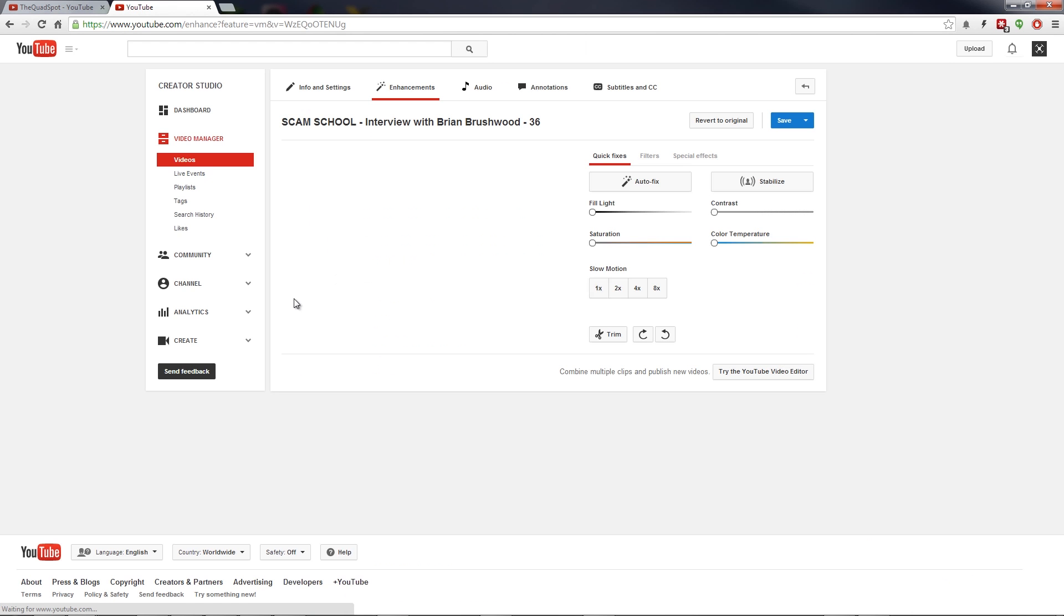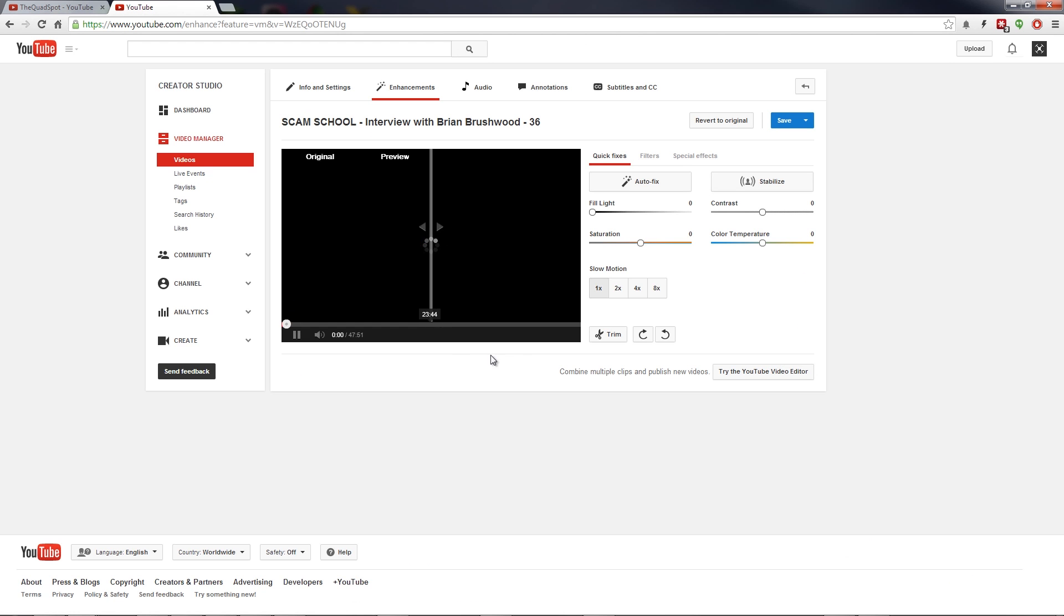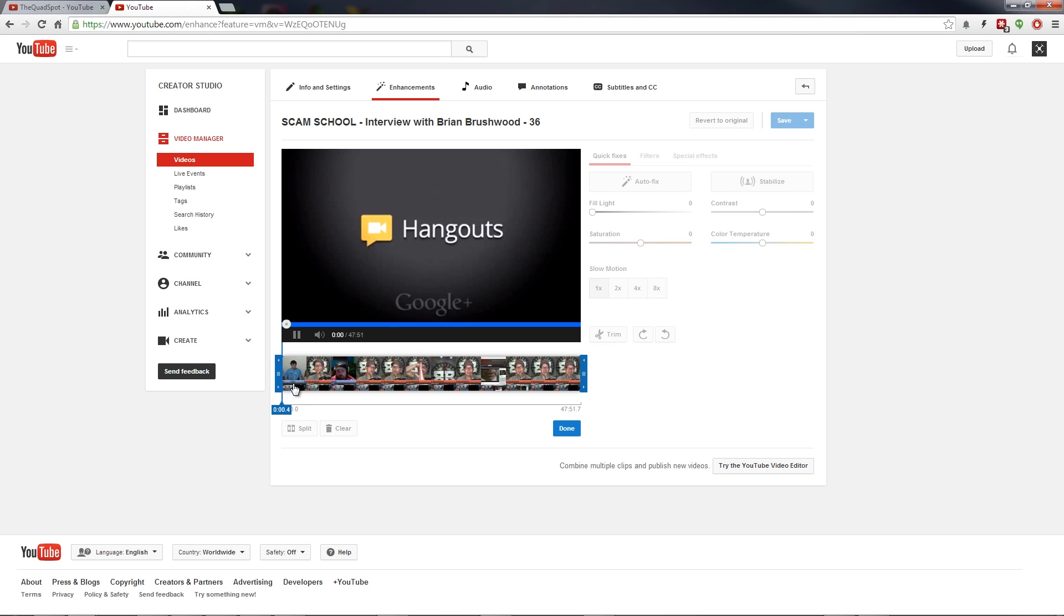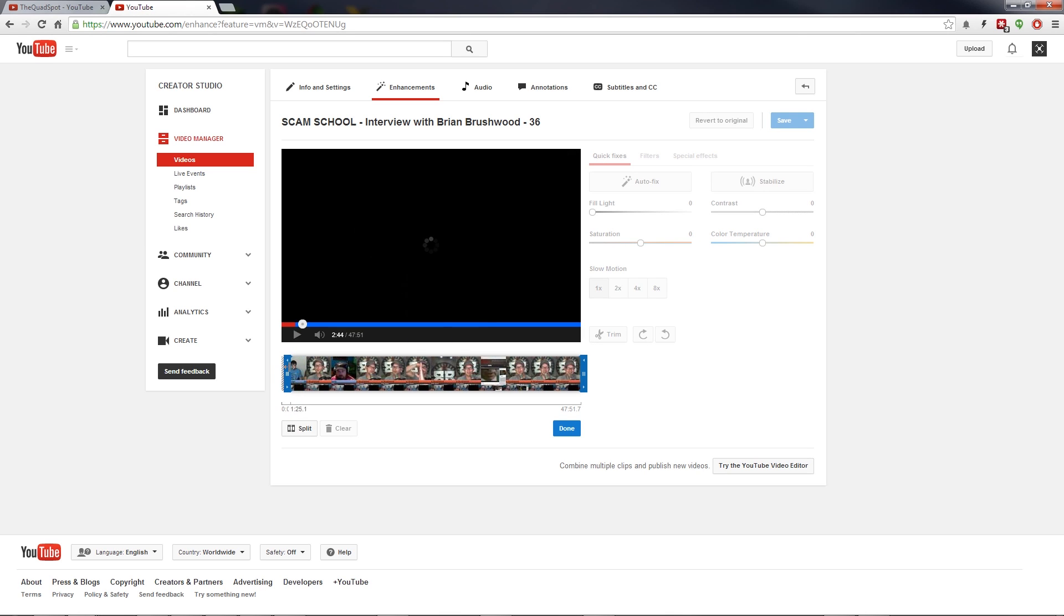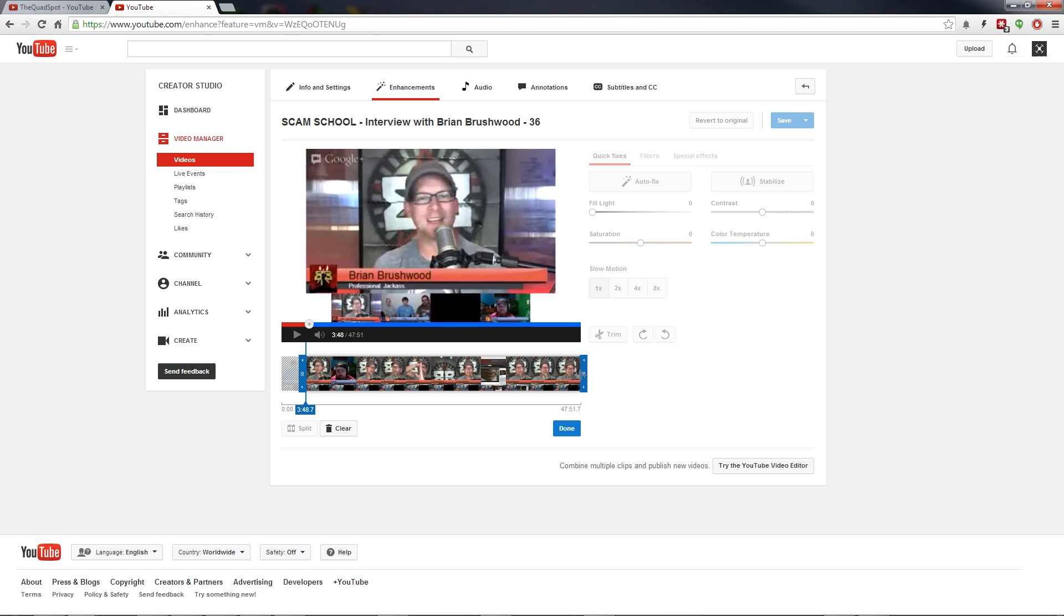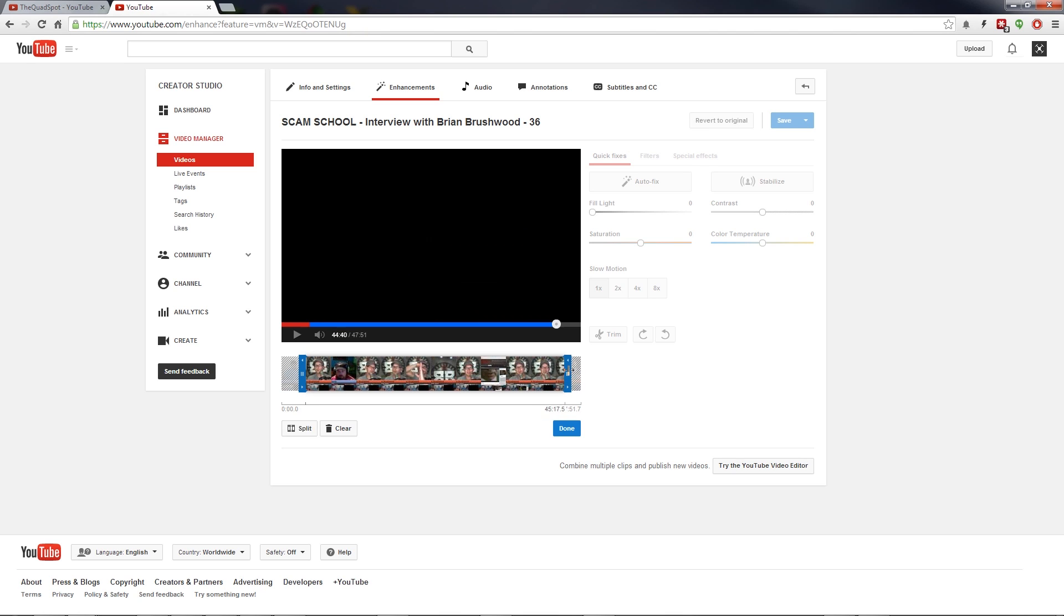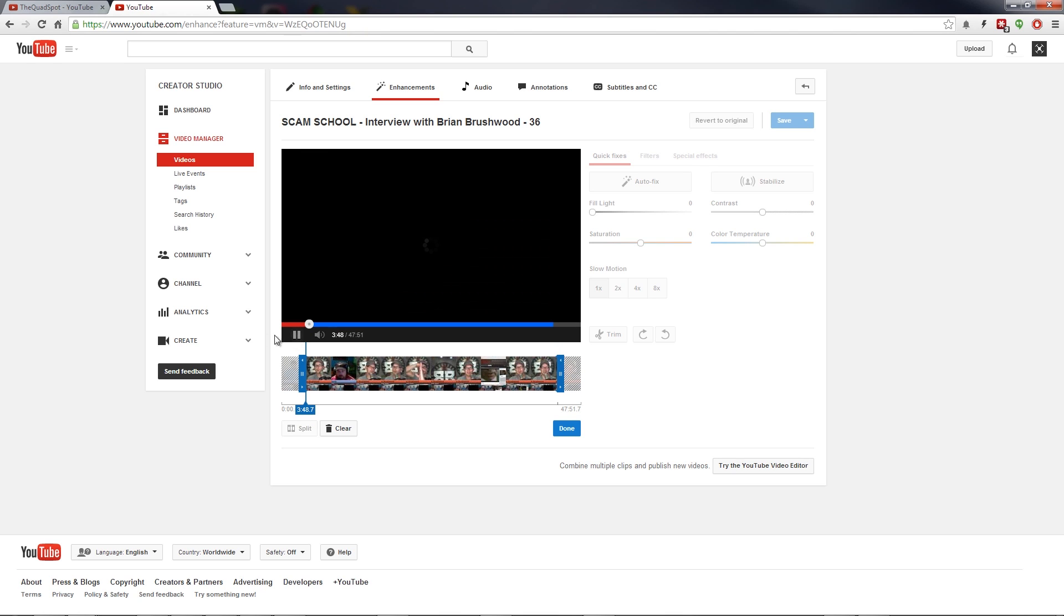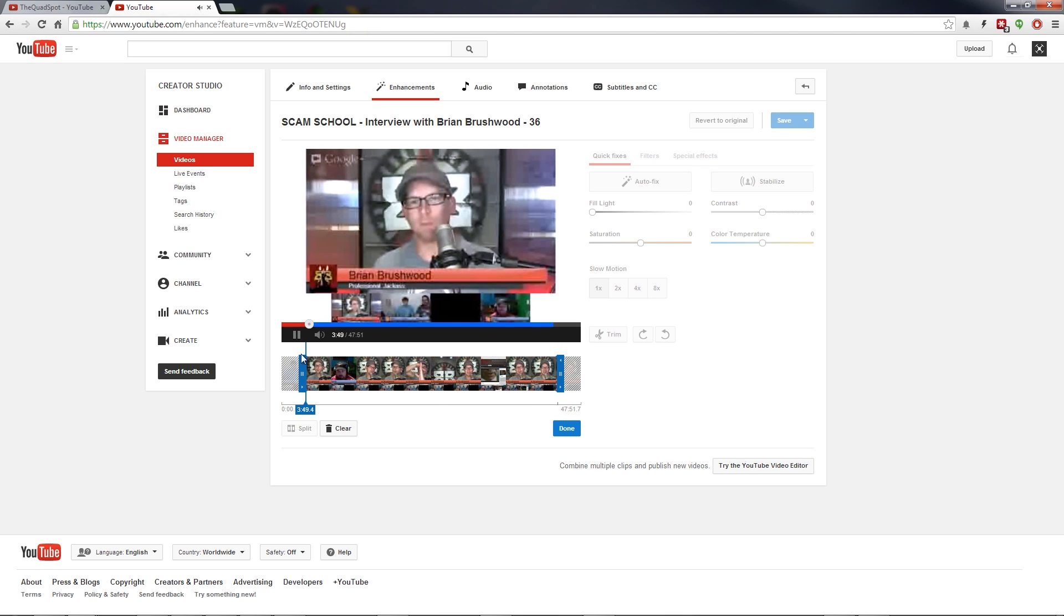We're going to go to the trim command, this little button here, and notice it allows you to do the same thing that it's always done, trim the beginning or the end of a clip. Maybe something just didn't start right away as you would expect and we have the ability to fix that.